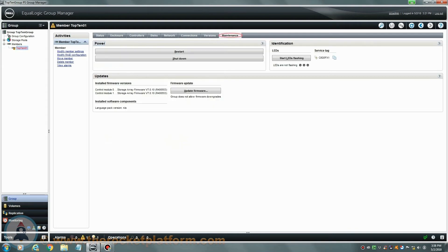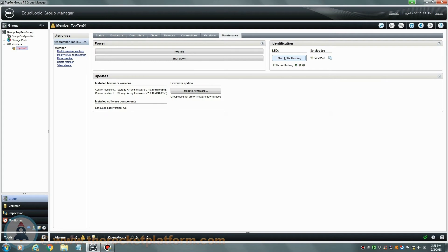You will need to go to the maintenance tab of the EqualLogic array. To the right-hand side of this tab, you are going to see identification information of the array. Be sure to click Start LED Flashing and then make note of the service tag of your EqualLogic array. You will need the service tag and any LED indication turned on for any service procedure in order to identify the faulty SAN with ease. If either of these methods do not work or the machine is inaccessible, contact us directly.